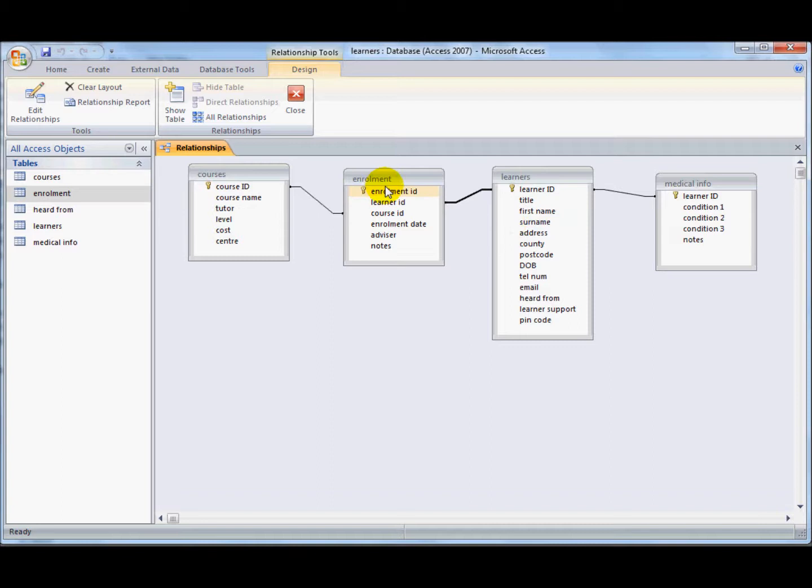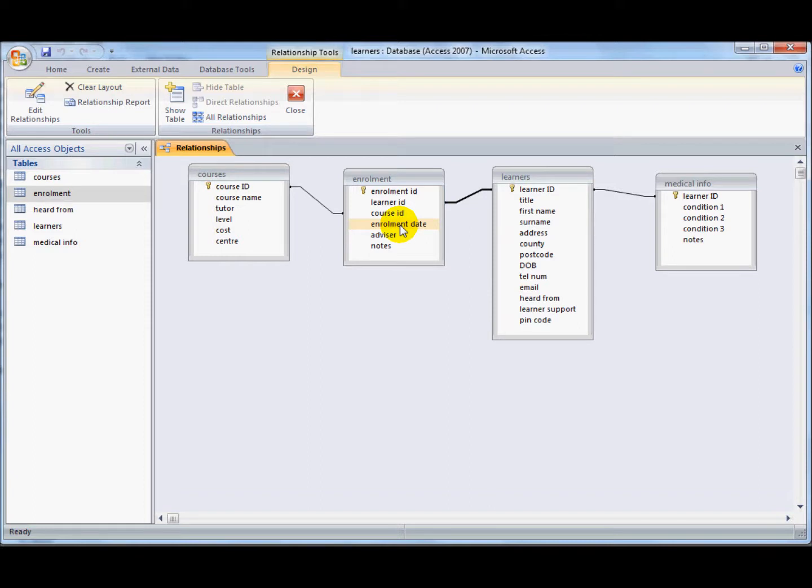So you can see quite often the enrolment table will have other information in it as well as just creating the interim information. You can also have the date that the enrolment occurred, the person who advised them, and any notes about the enrolment, any questions that might have been answered.